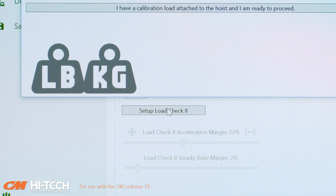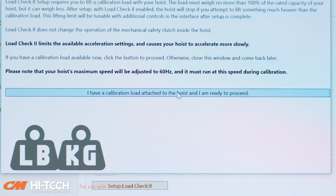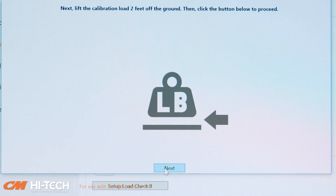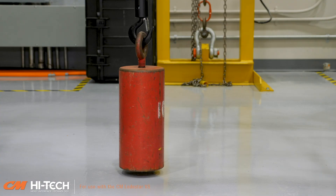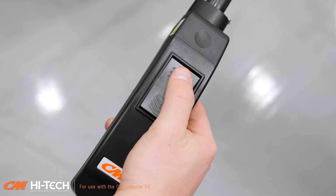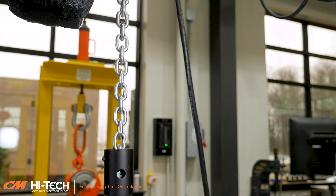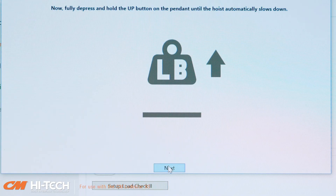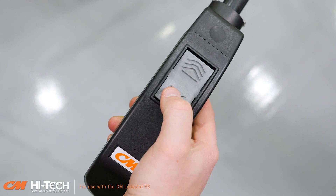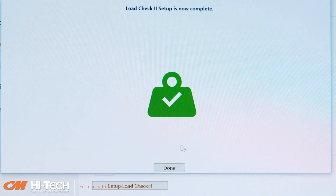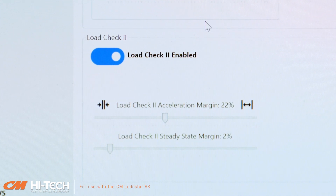Click on the Set Up Load Check 2 button, then read the calibration load requirements. If you have a calibration load available, attach it to the hoist and click the button to proceed. Lift the calibration load two feet off the ground, then click the next button to proceed. Fully depress the up button on your pendant until the hoist automatically slows down, then click the next button to proceed. Lower the load back to the ground and click the next button. Load Check 2 setup is now complete. Click the done button to return to the limits menu. You'll see Load Check 2 is now enabled.